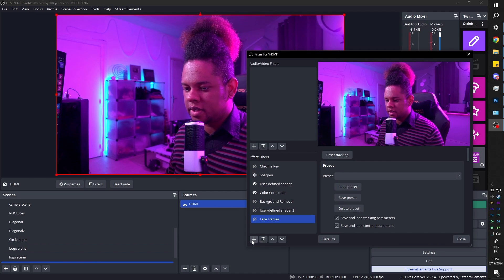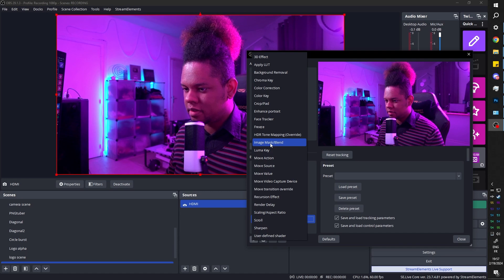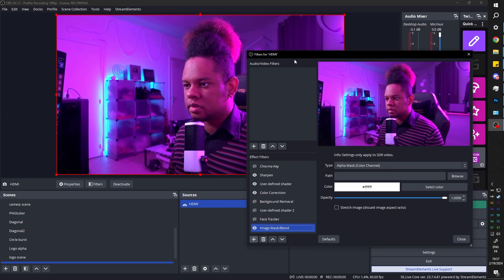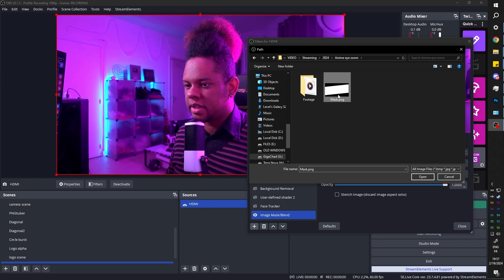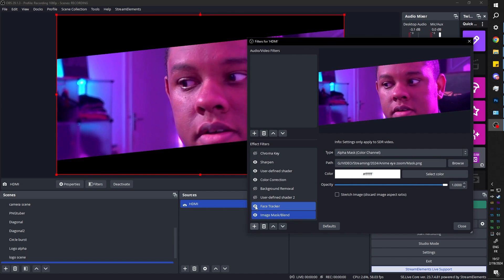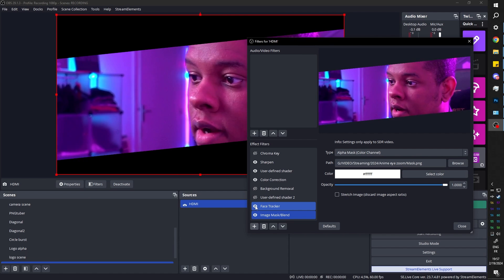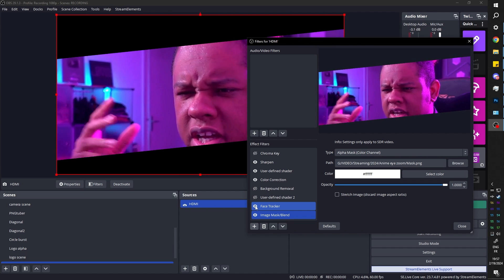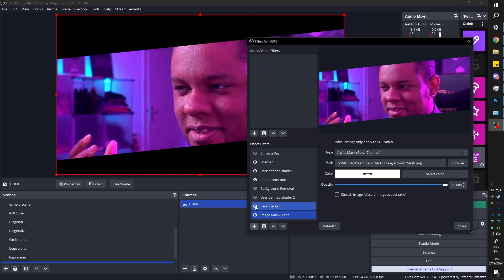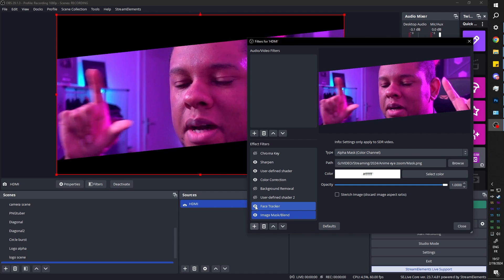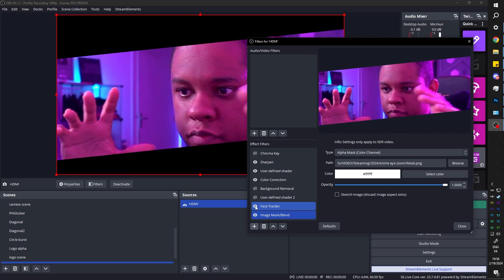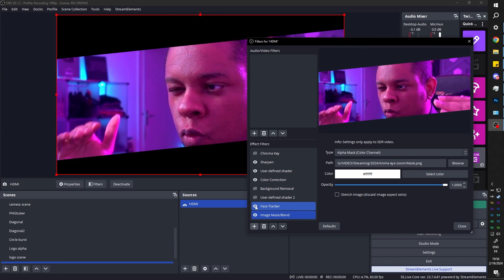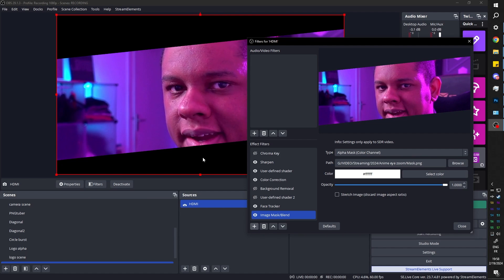All right. In OBS, we need a specific filter, which is image mask slash blend. Keep in mind that this is like a default filter. You don't need any plugins for that. Go, go find it. It's right there. Bam. There it is. So this is the effect that we get. Now, how do we make it more anime? Now, keep in mind that if this is going to be like a redeemable thing, maybe an alert. So weird to having me zoom like that. If it's going to be a redeemable thing or an alert thing, it's going to be on top of something. Right. It might be on top of your gameplay. It might be on top of your regular face.